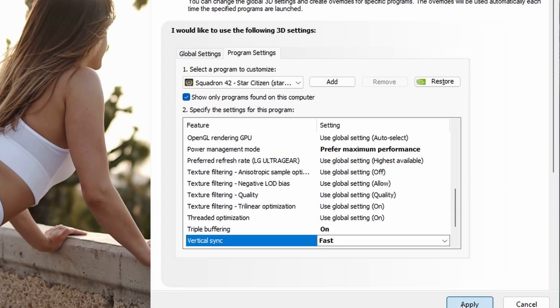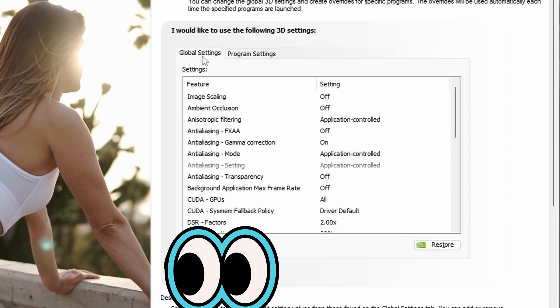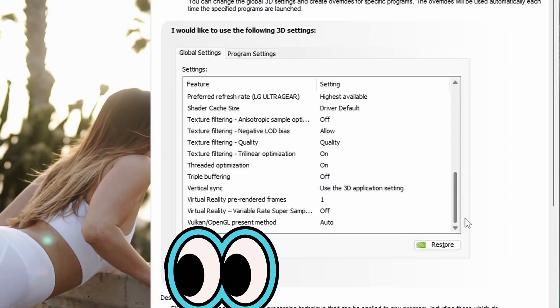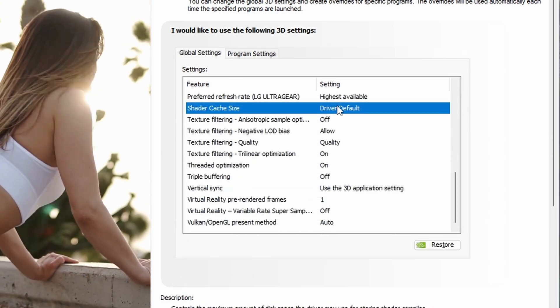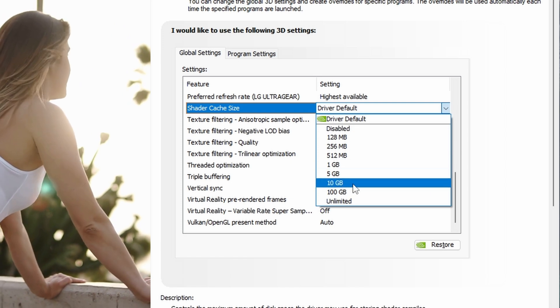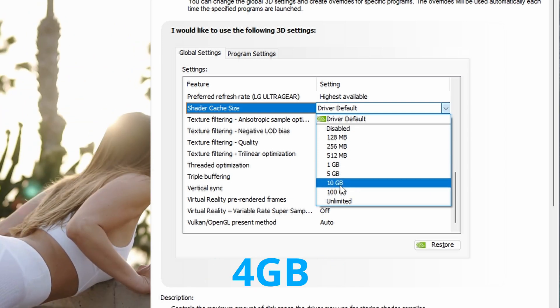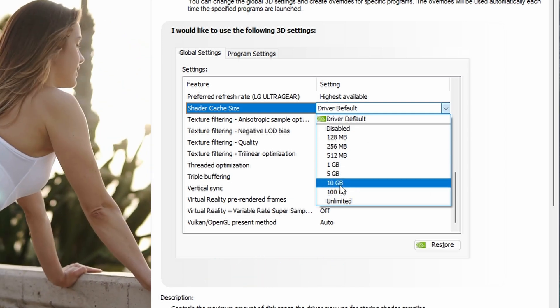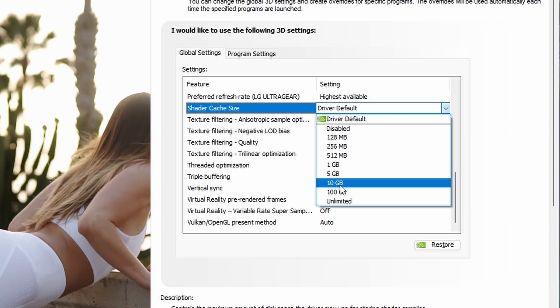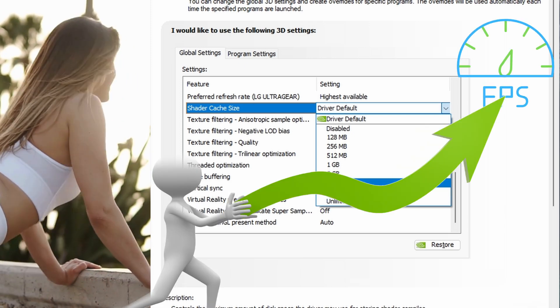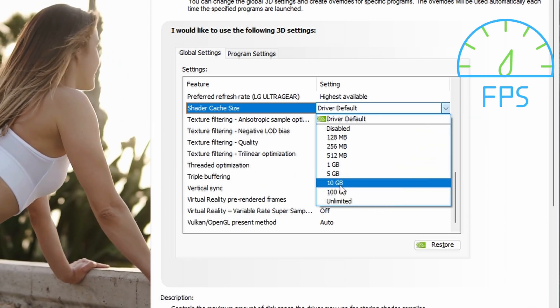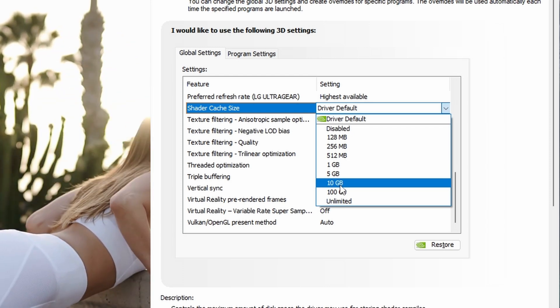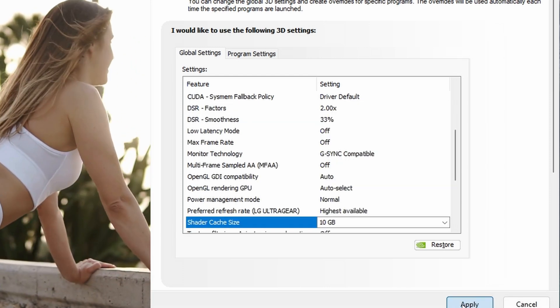Next, we'll head over to the global settings and look for shader cache size. Select 10 gigabyte from the drop down. Note that the default is usually 4 gigabyte. You'll also see 100 gigabyte and an unlimited option. Some users report better frames per second in Star Citizen by using 10 as opposed to the other bigger options. Now just hit apply and close the NVIDIA control panel.